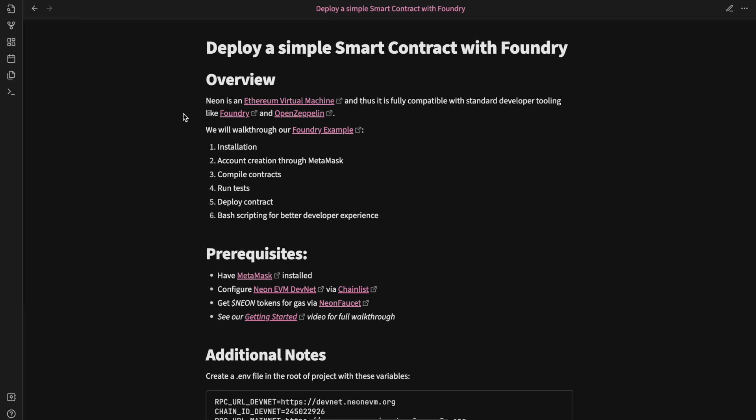In this video, we will walk through our Foundry example and the Neon Labs GitHub repo Neon Tutorials. In that walkthrough, we cover installation, account creation through MetaMask, compiling the contracts, running tests, deploying the contract, and bash scripting for better developer experience.